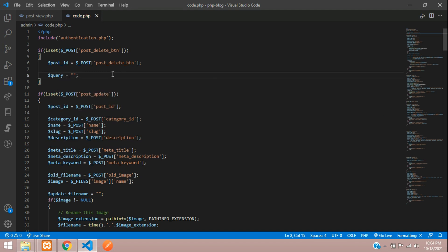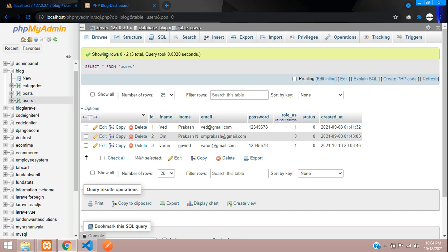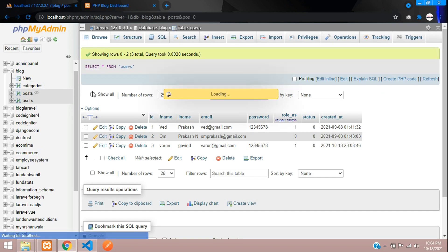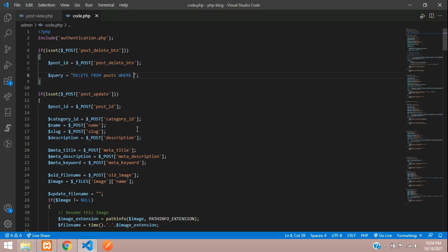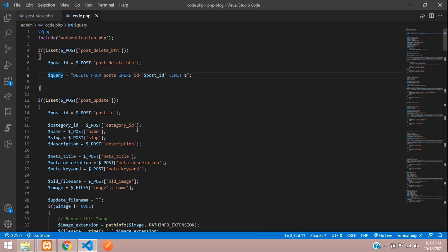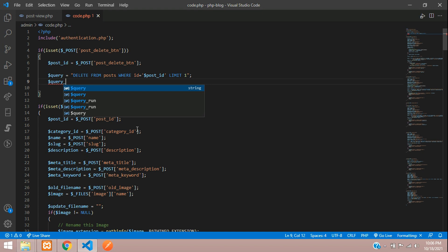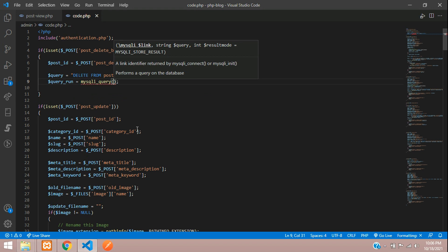Now let's write the delete query. We set a variable dollar query equal to 'DELETE FROM post WHERE ID = dollar post ID', adding a LIMIT of 1. Then we execute it by creating a variable query_run using the mysqli_query function, passing the database connection and the query.